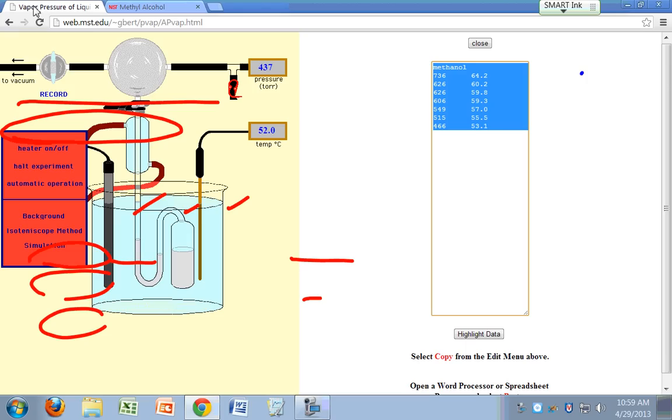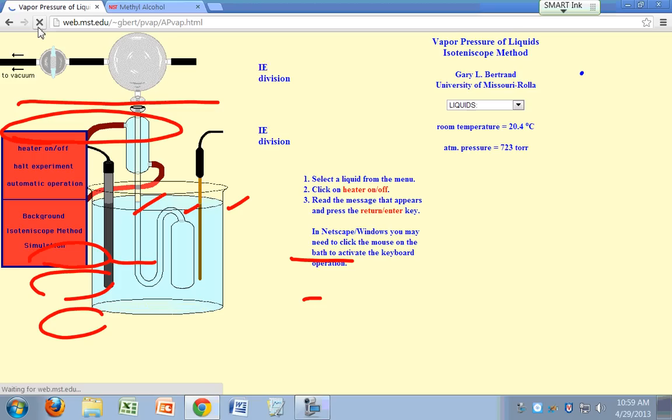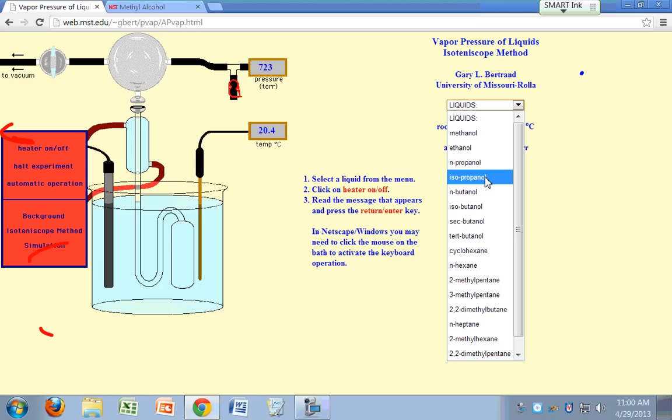So what you'll need to do is we'll assign liquids to everyone, different liquids. So I've done the methanol. So let's say you do ethanol. You do n-propanol. Sidney, you're doing isopropanol. Kayla, n-butanol. Catherine, you'll do isobutanol.